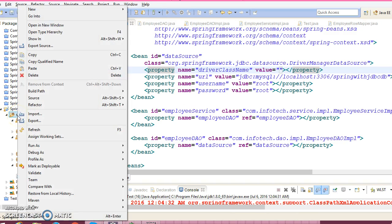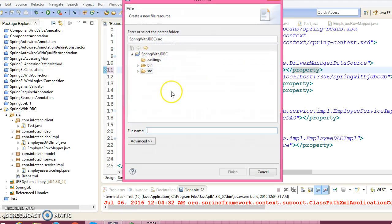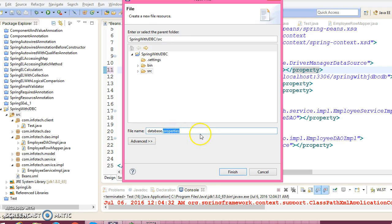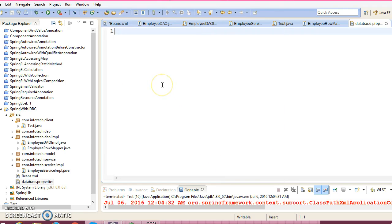So I go to the SRC folder, right click over here and create a file. Give the file name as database.properties. You can choose the file name as per your choice but the extension would always be properties. Click on finish. So here I am going to move all the hard coded properties values from beans.xml to this properties file.